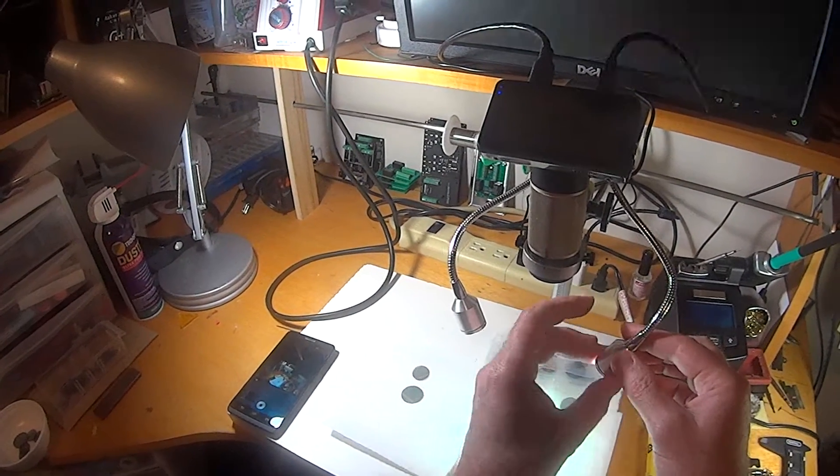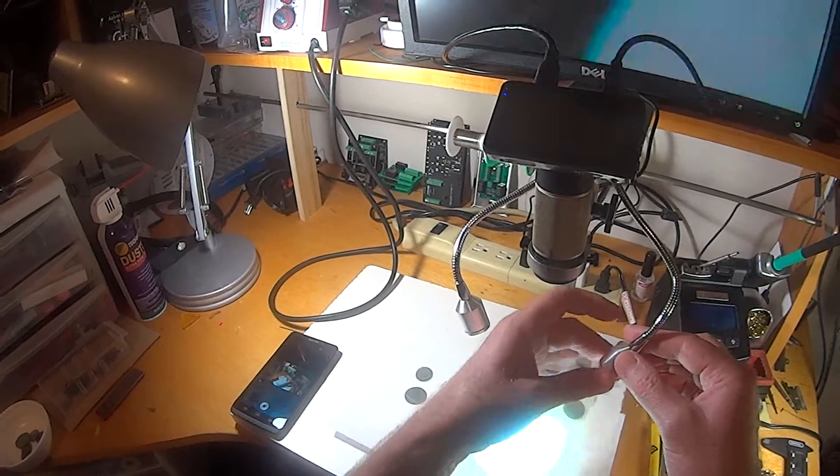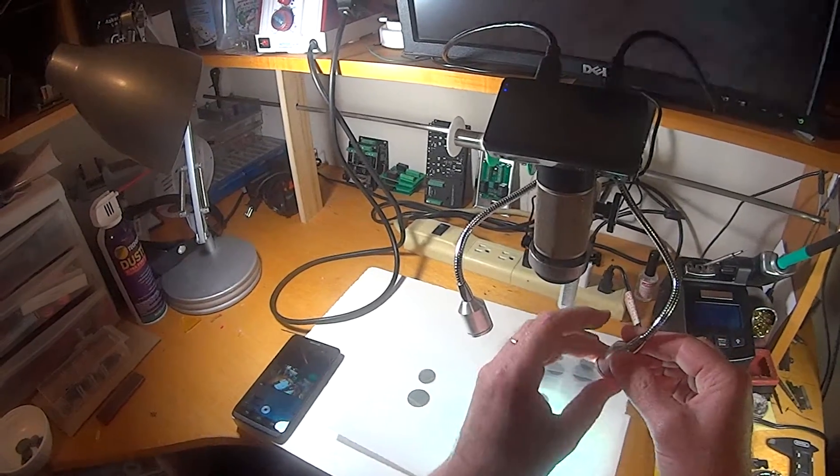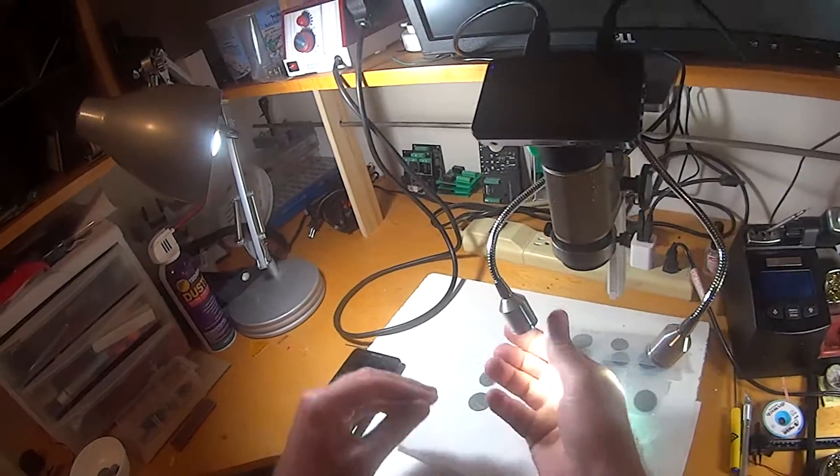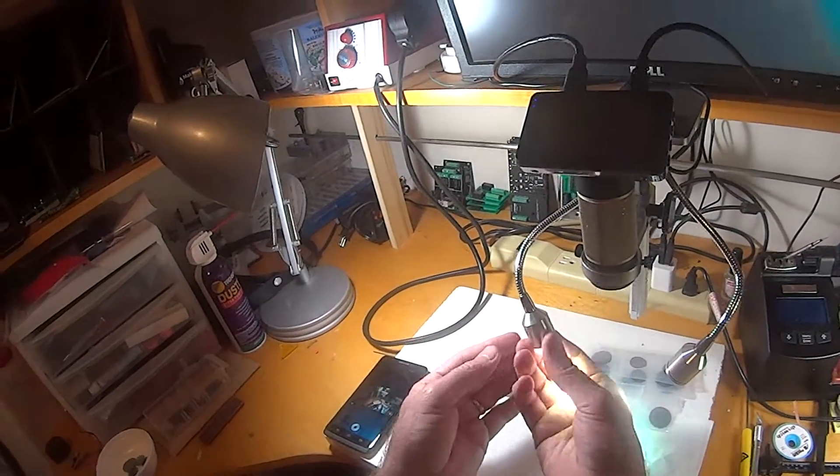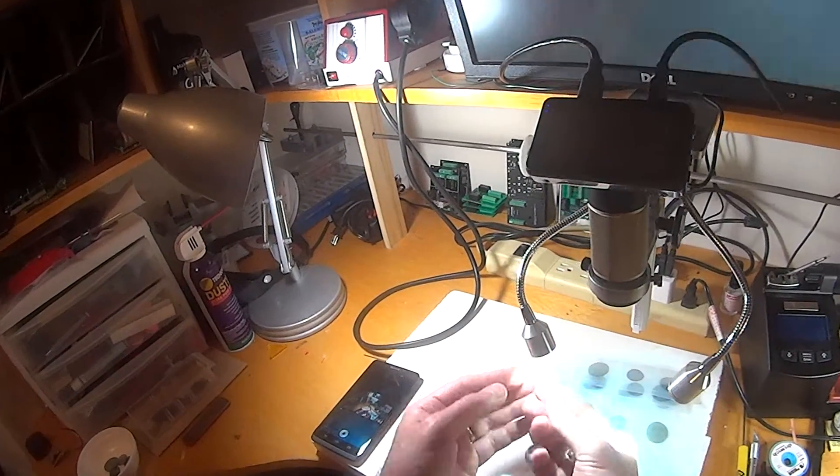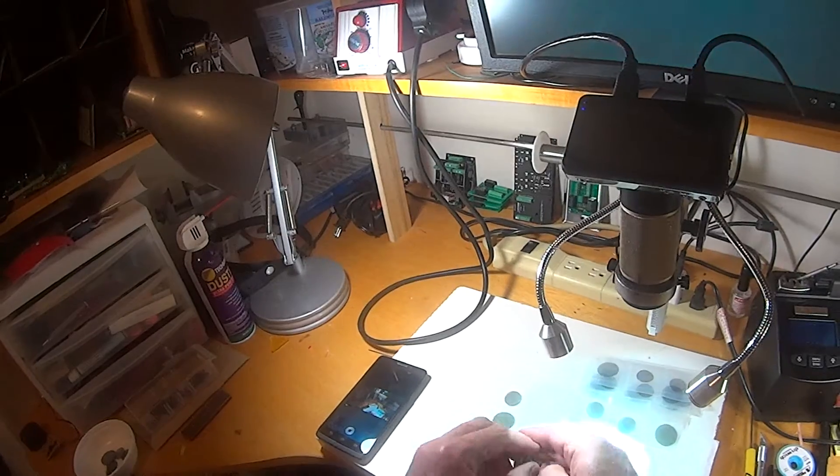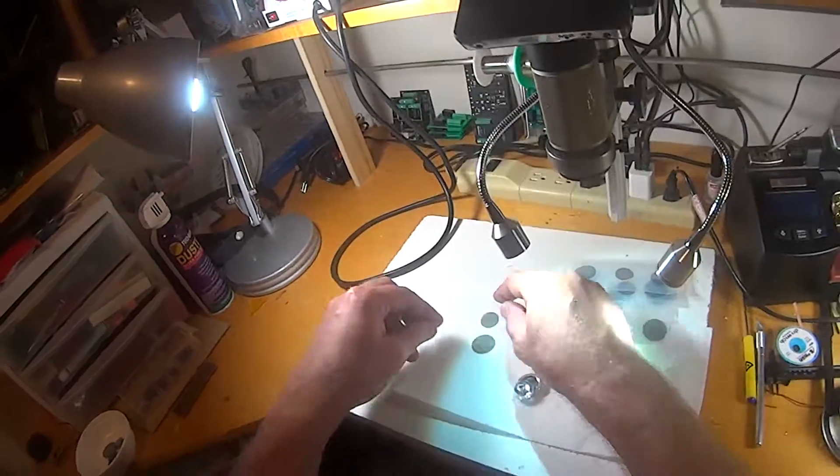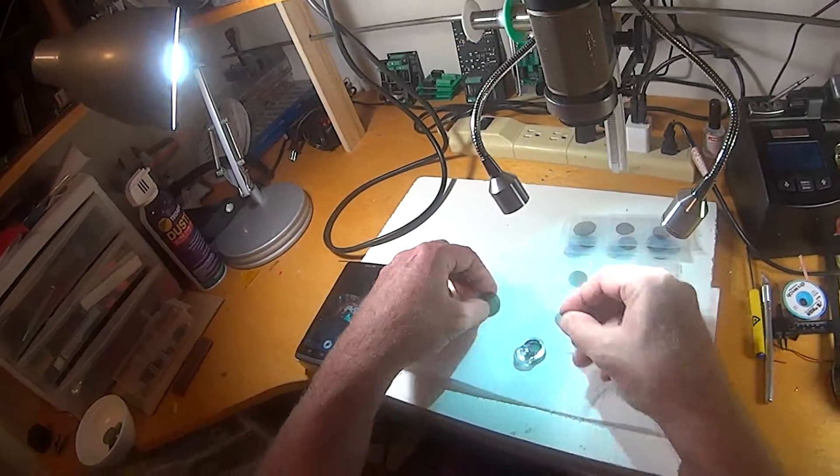You don't have to screw it all the way tight because you're going to want to rotate it in a second. Here's the other polarizer. Let me explain what a polarizer does.